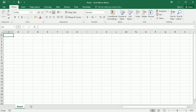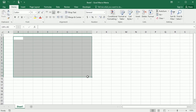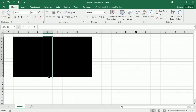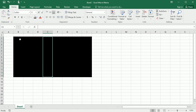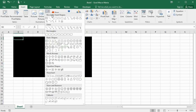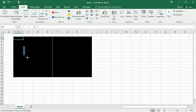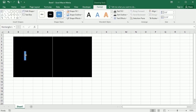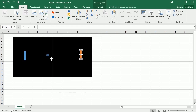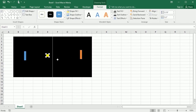Let's start from scratch. We're going to use the range from B2 to I14. We'll put a line here as the net, as this is a table tennis or tennis game. Then we will add rectangular shapes for the paddles and an oval shape for the ball. We're going to rename each of these: the ball, player 1, and player 2.